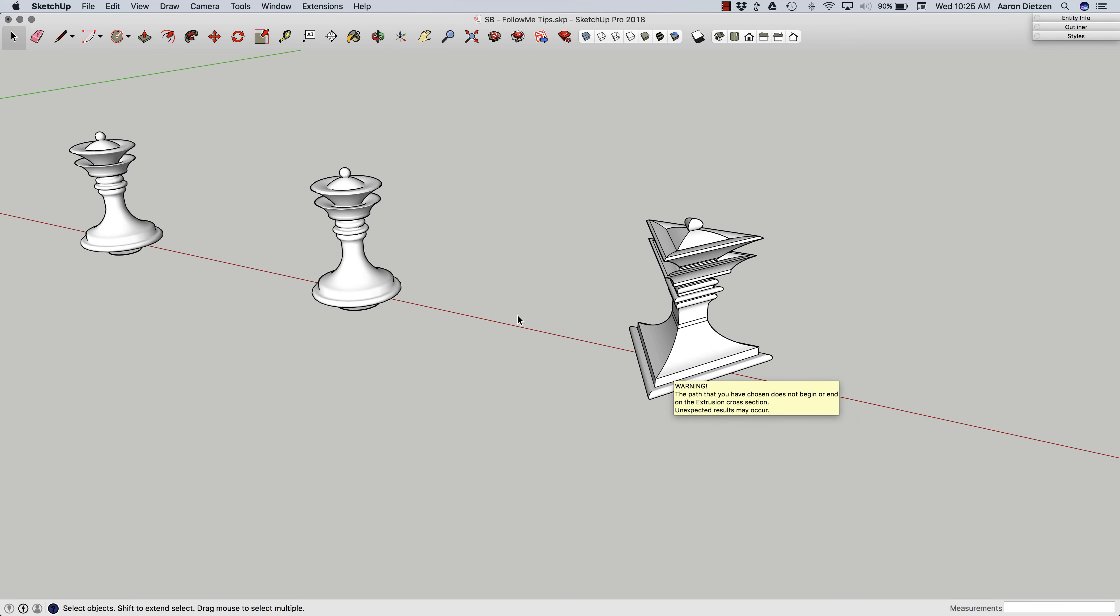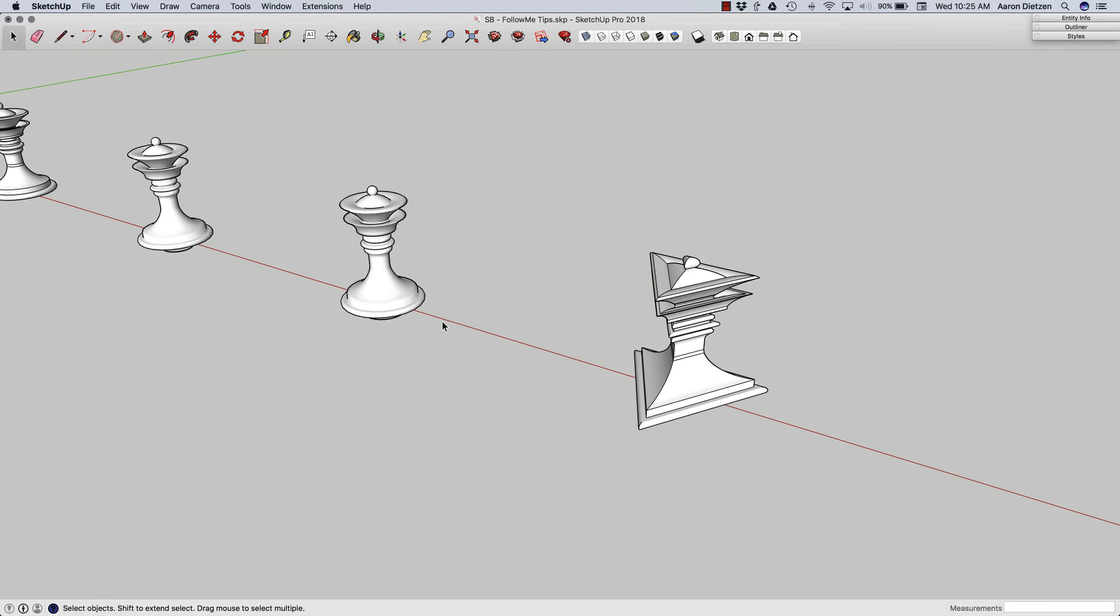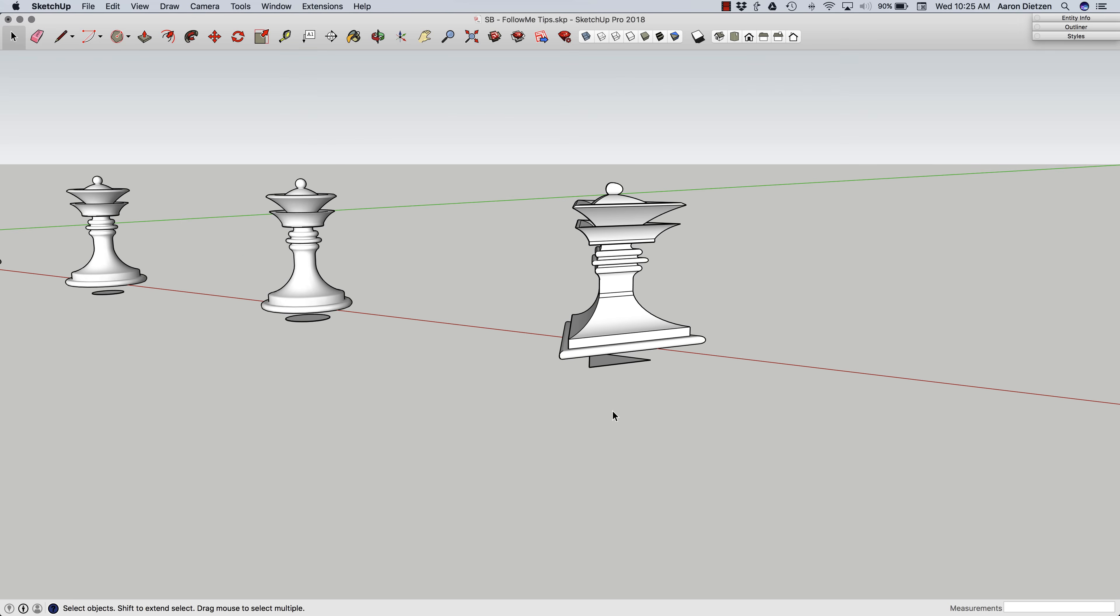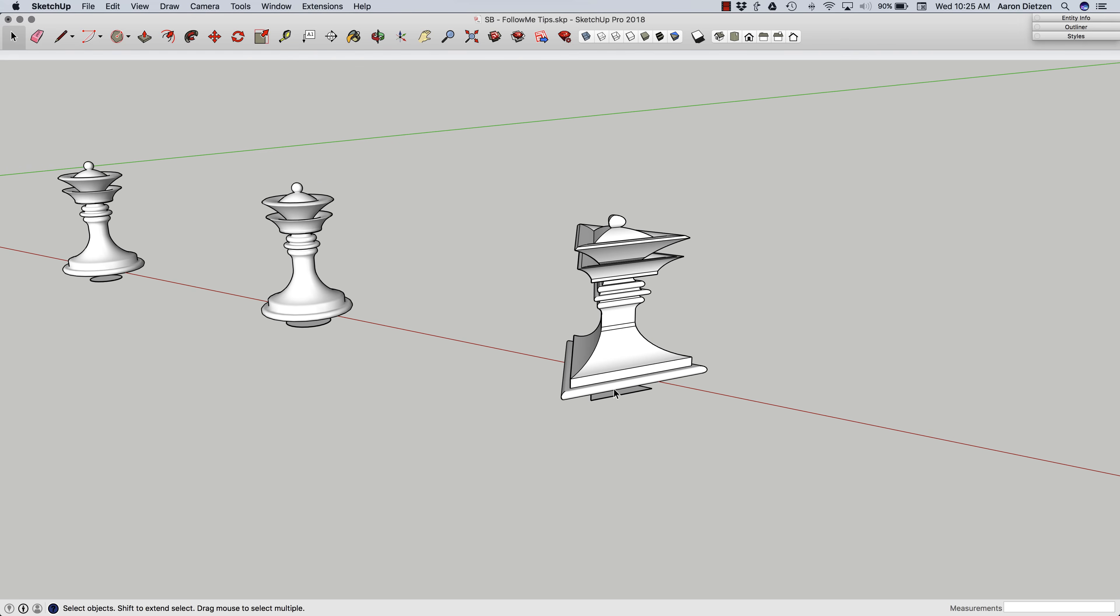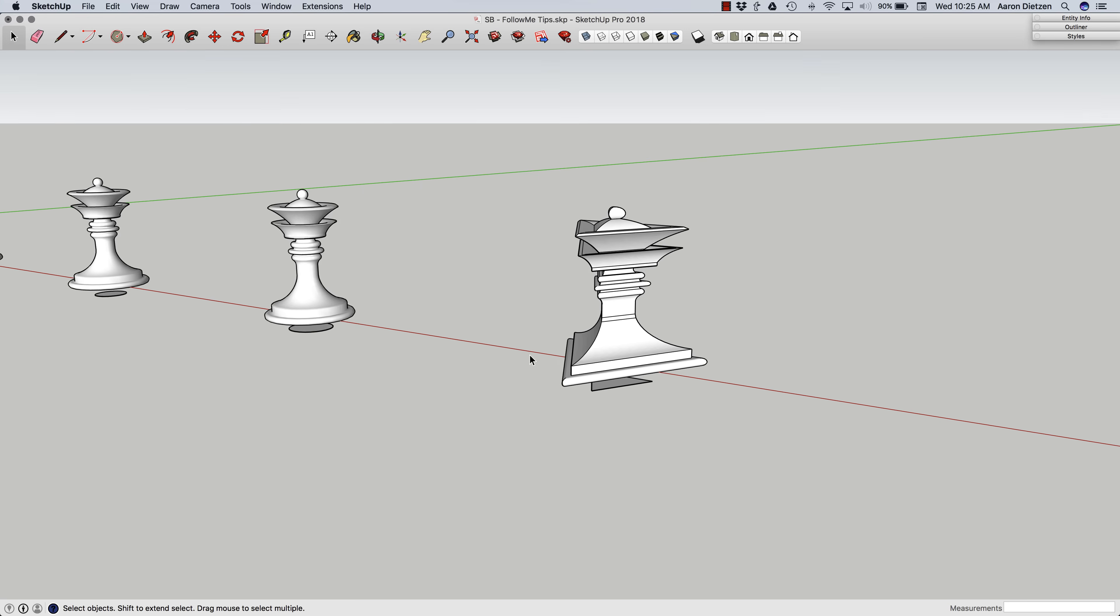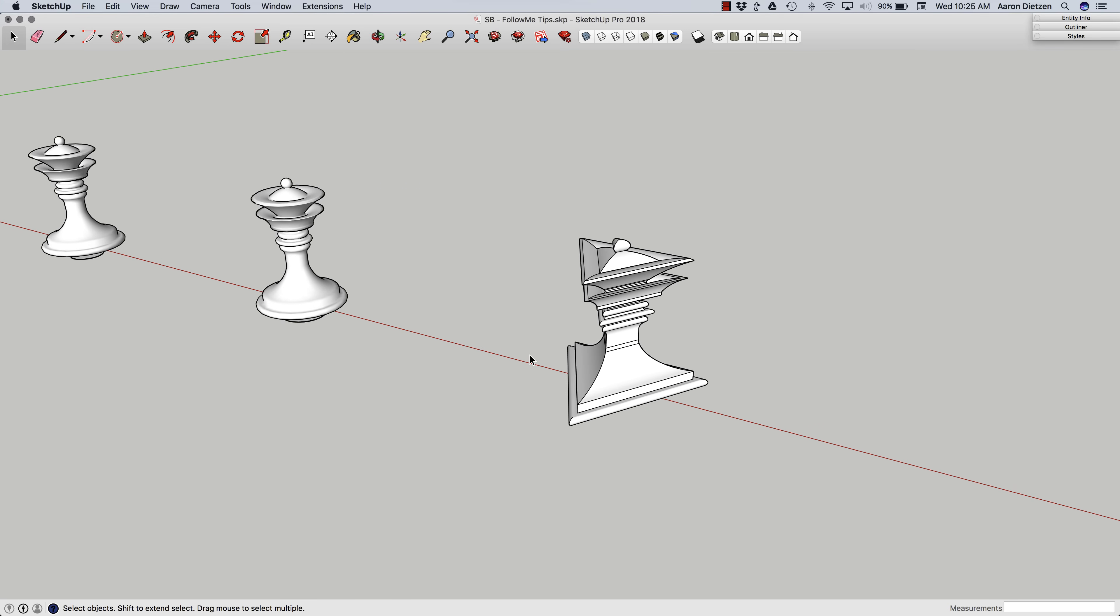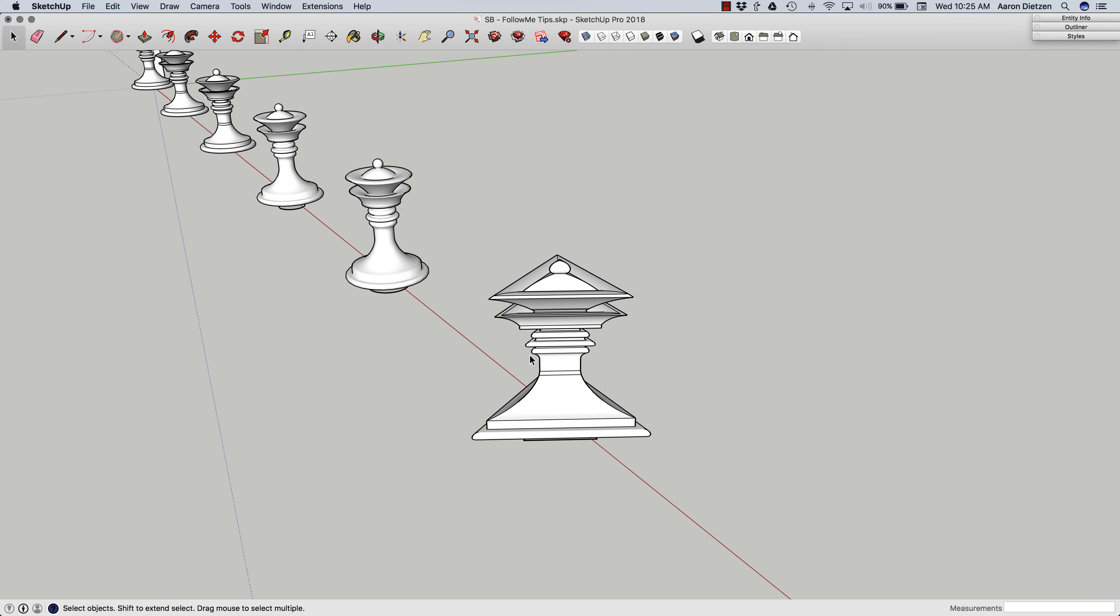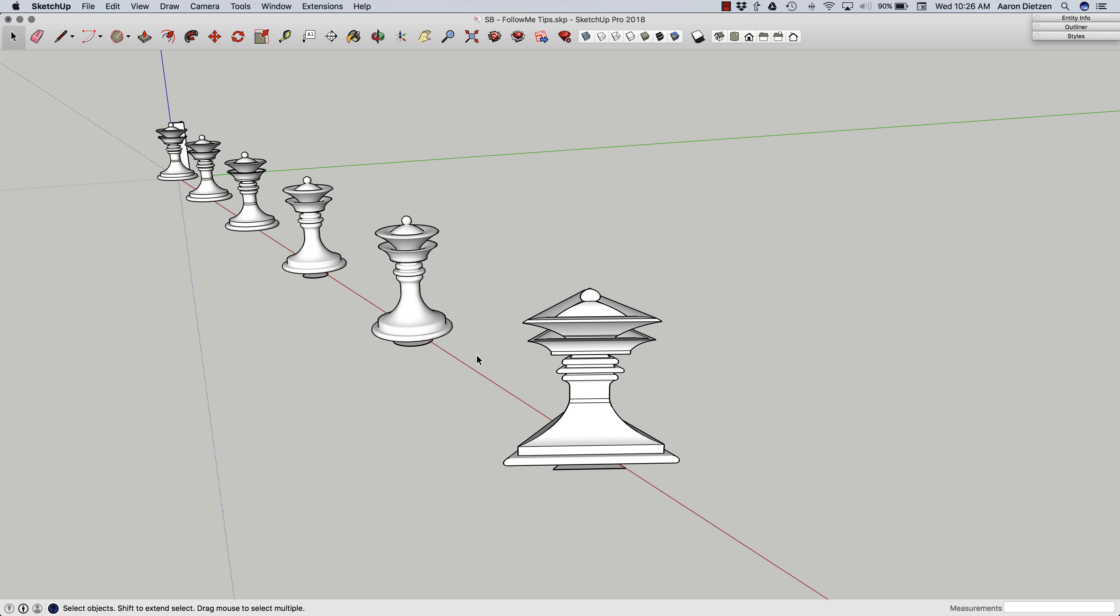So a lot of times when we do these sorts of extrusions where we take shapes and make lamps, chess pieces, that kind of thing, we end up using circles. But just to point out, it doesn't have to be that way. You can actually use any geometry as long as the center of the geometry, like I said, is lined up with the edge of the shape being extruded. So that is a couple of solid tips on how to get the most out of follow me.